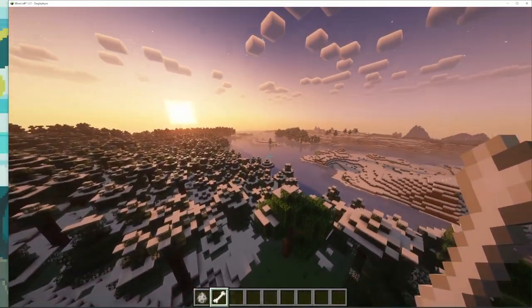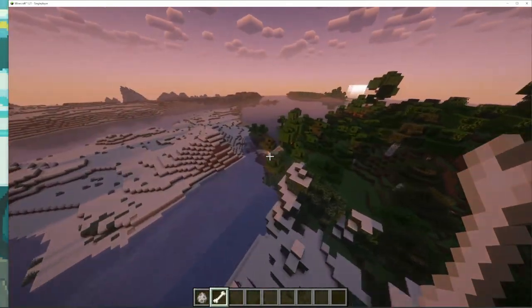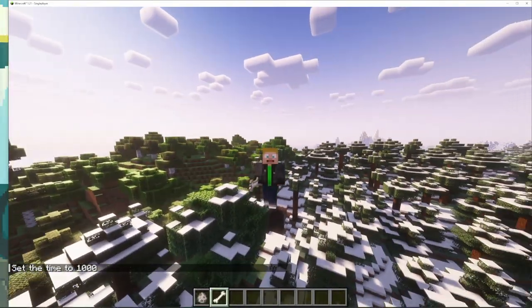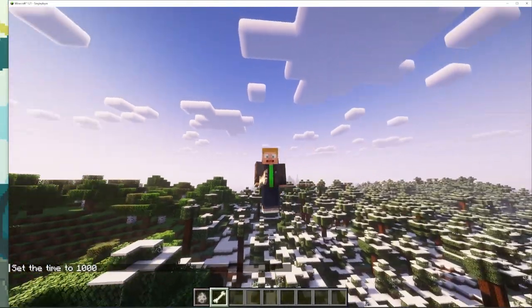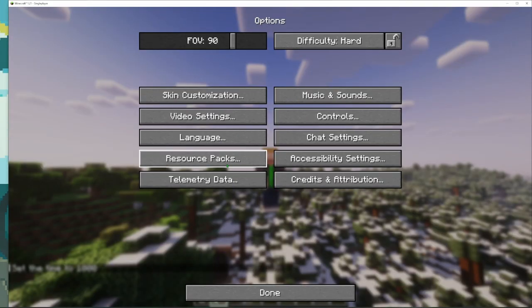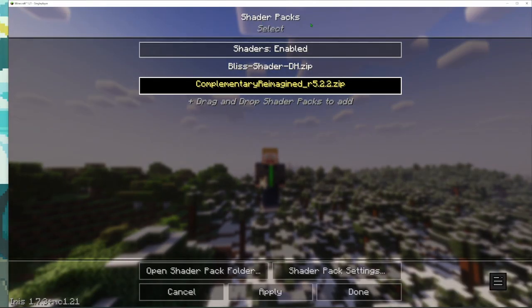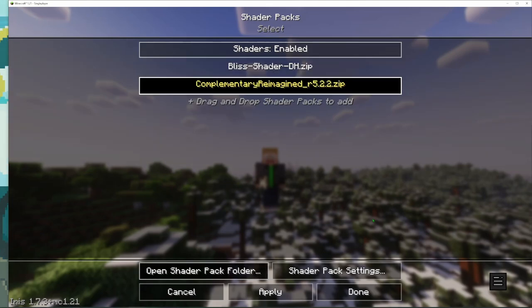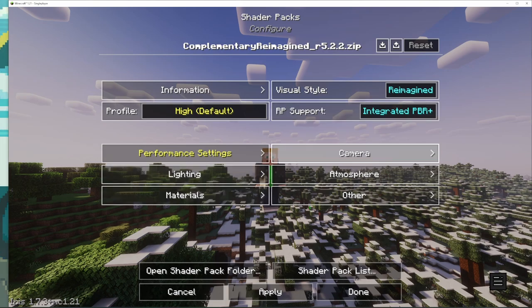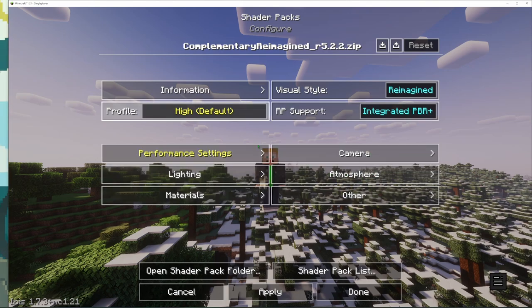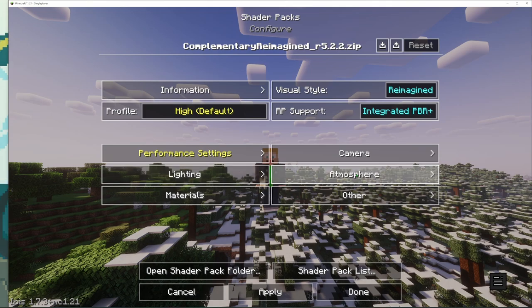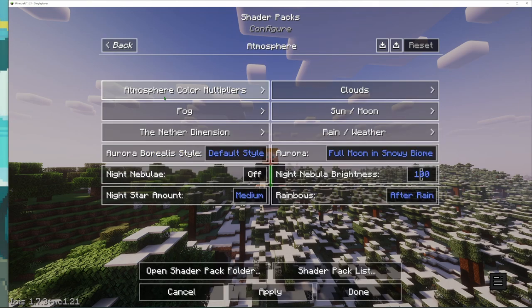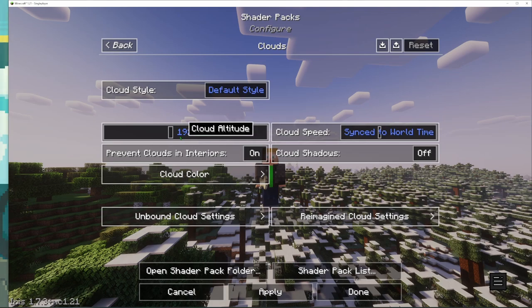Now with these shaders, there are a ton of settings that you can do. So you can just go ahead and go to Options, Video Settings, Shader Packs, and click on the one that you're using. Shader Pack Settings and then you can mess around with all this and get it the way you like it. Maybe you like to have the clouds be higher up.